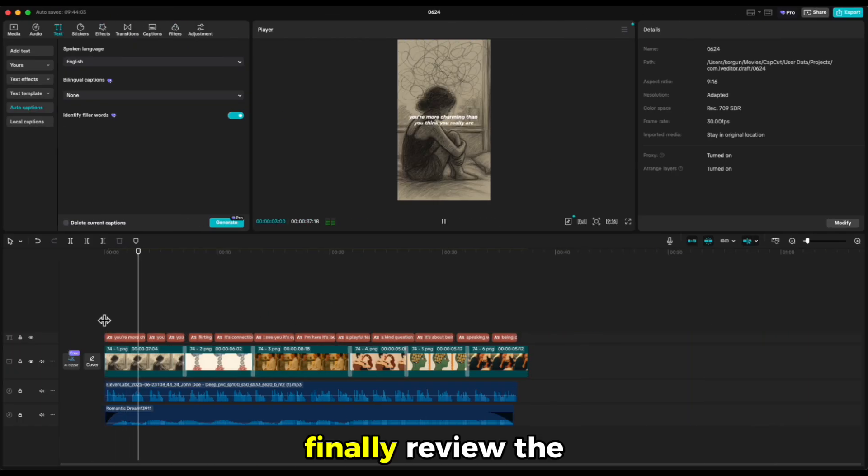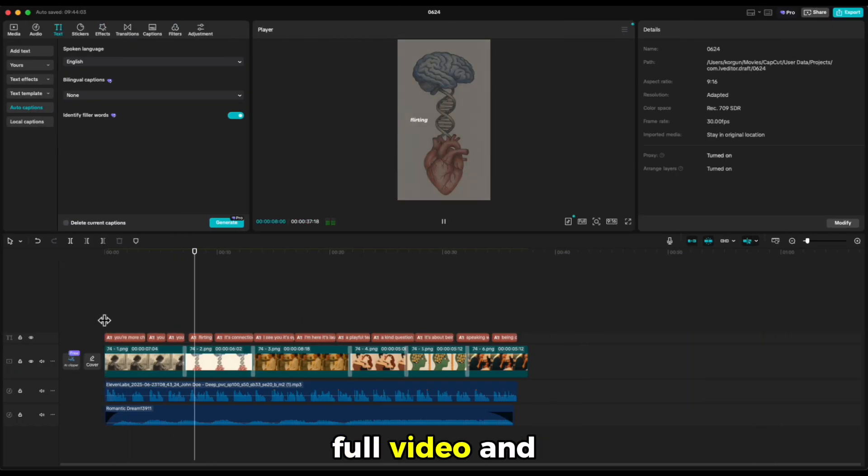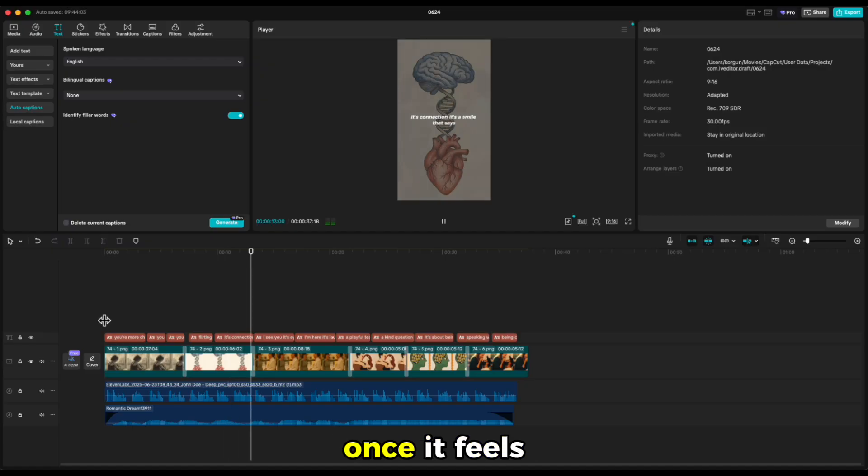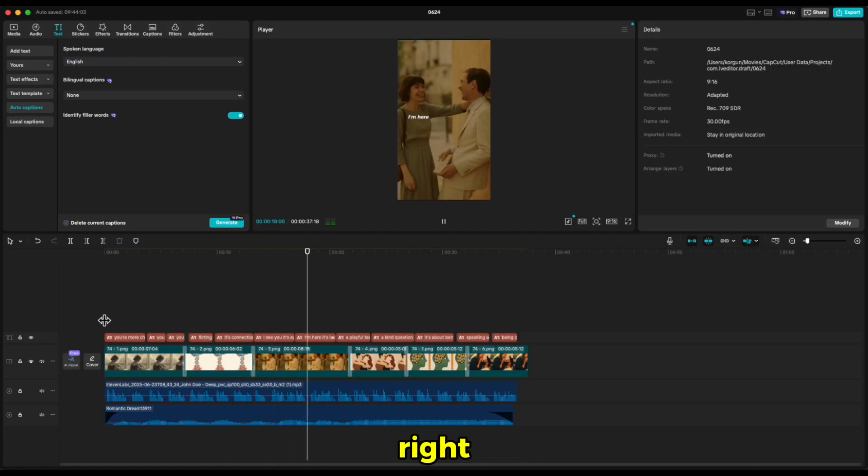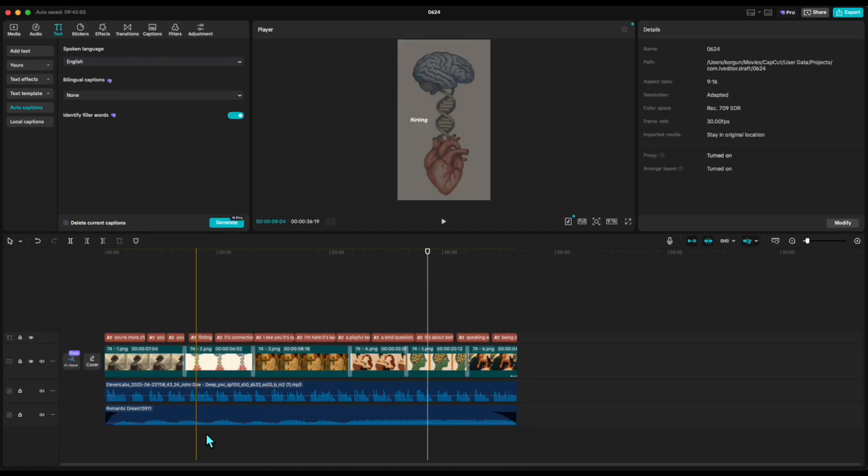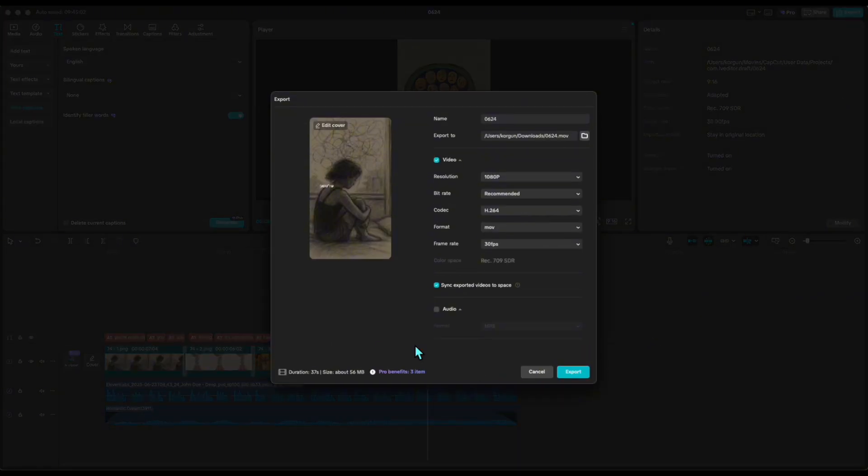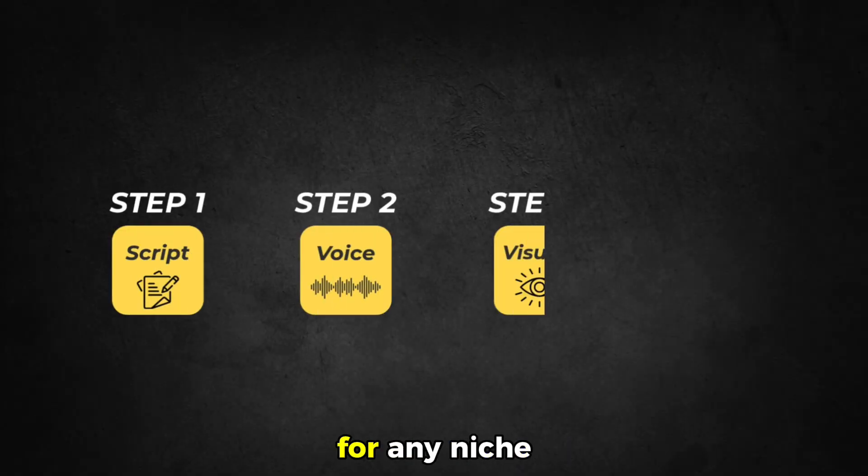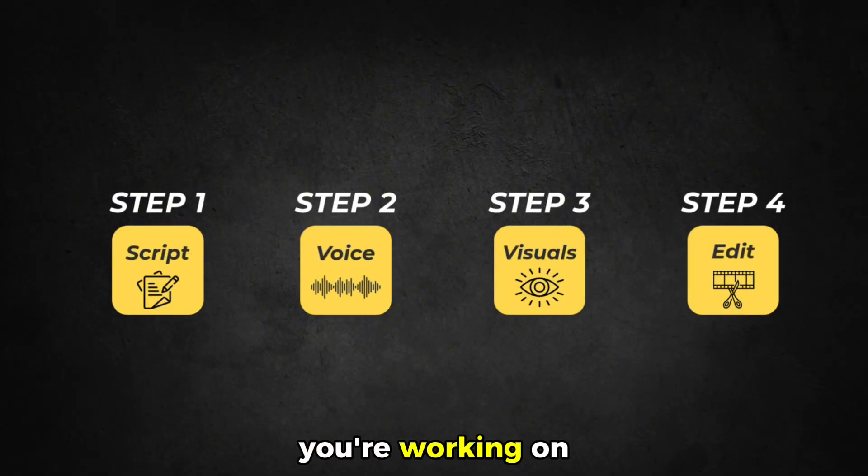Finally, review the full video. And once it feels right, export it. Repeat this process for any niche you're working on.